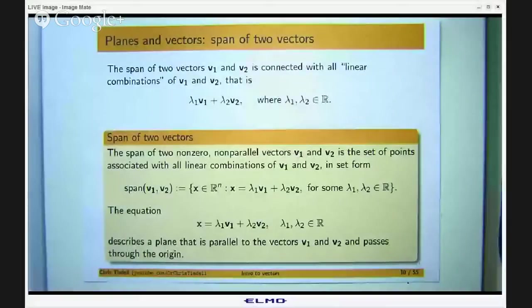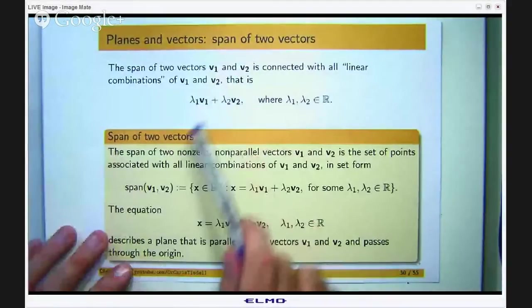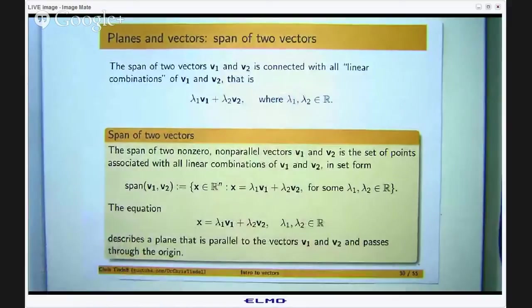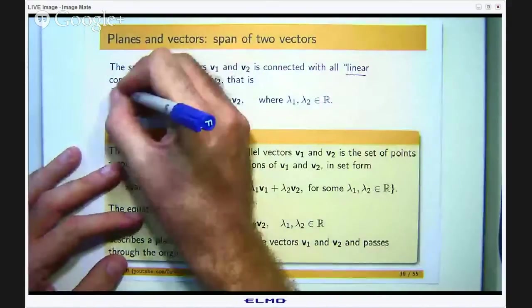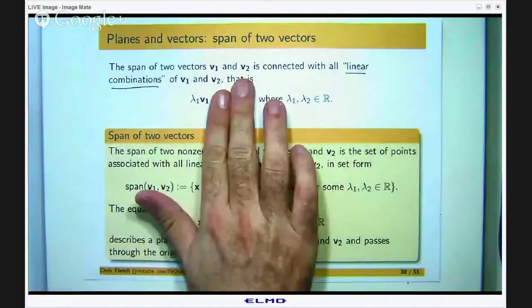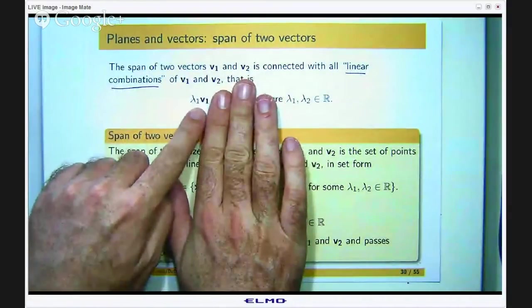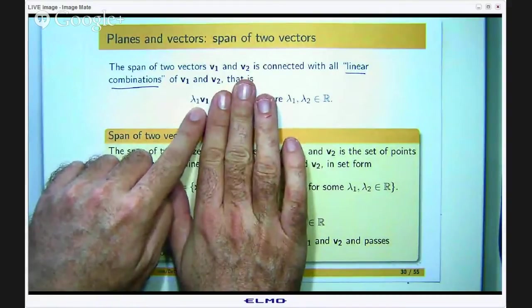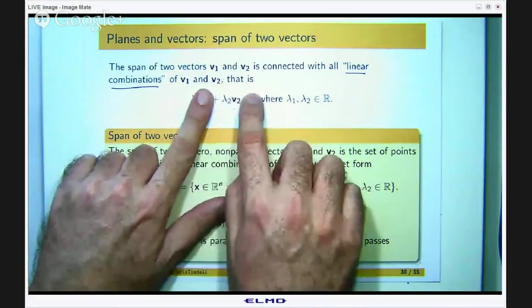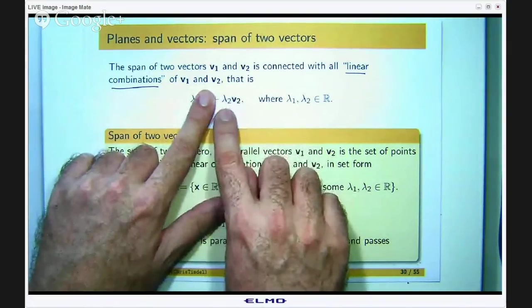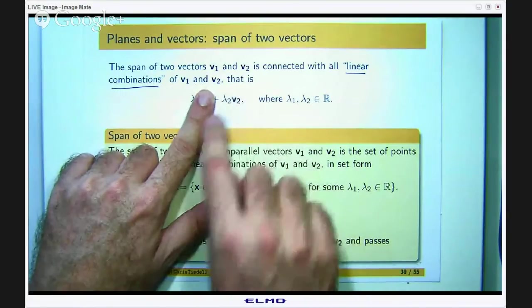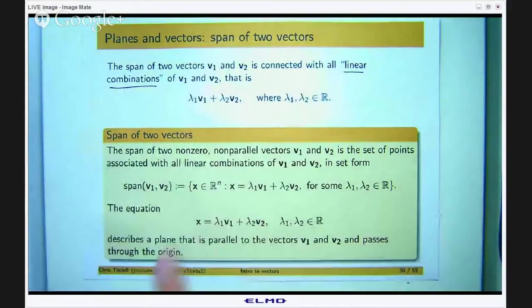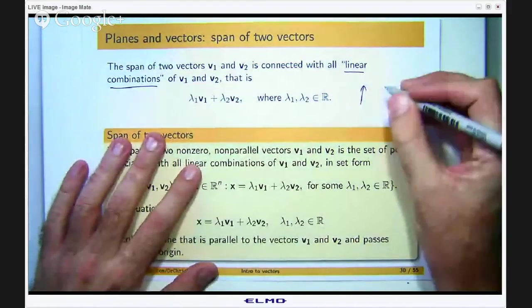What about the span of two vectors? It gets a little bit trickier. The span of two vectors v1 and v2 is connected with all linear combinations of v1 and v2. If you cover up one term, you recognize it from the previous discussion — all you are doing to v1 is stretching, compressing or flipping it. Same with v2: you have a different coefficient, but you are just stretching, compressing or flipping it, and then you add the two things together.